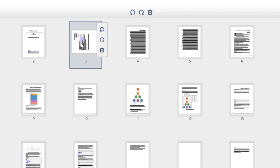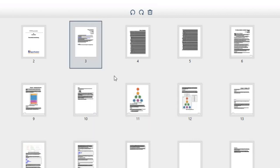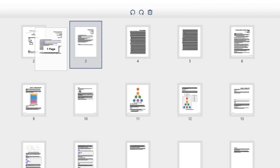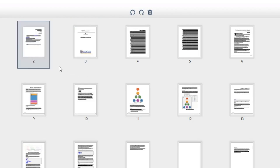The third icon deletes the page from the document. You can change the order of the document by simply dragging the page to the desired location.